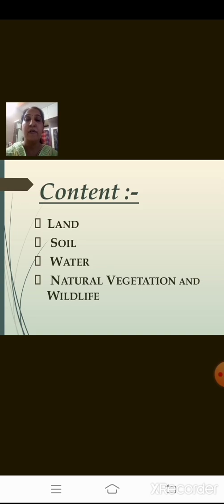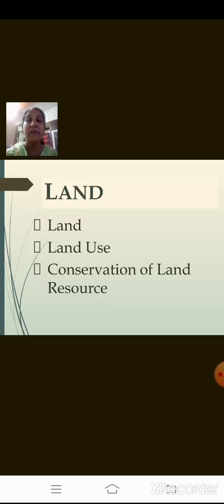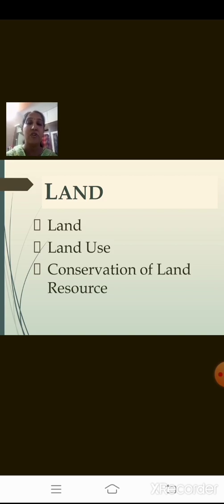Let us go through the content of this chapter. We will be learning about land, soil, water, natural vegetation and wildlife. First, we are going to begin with land. Under that, we will learn about land, land use, and the conservation of land resources.